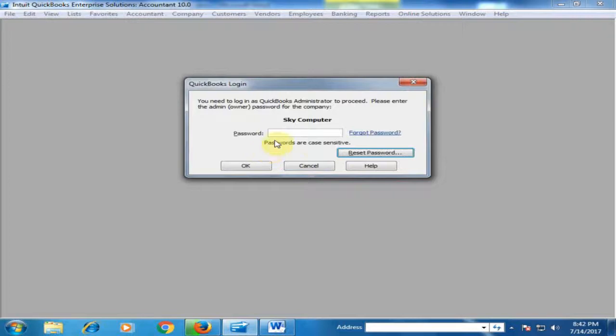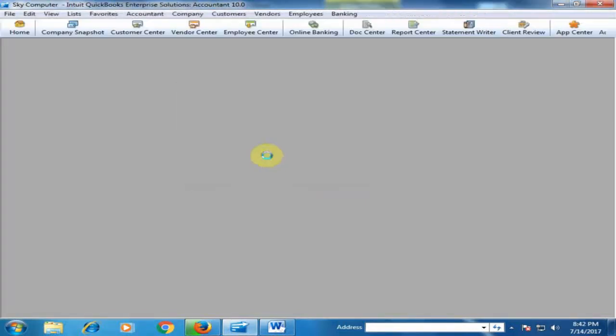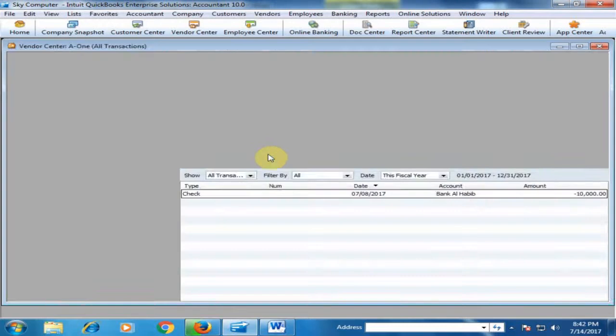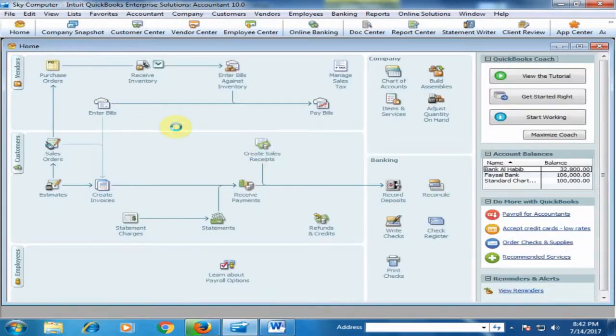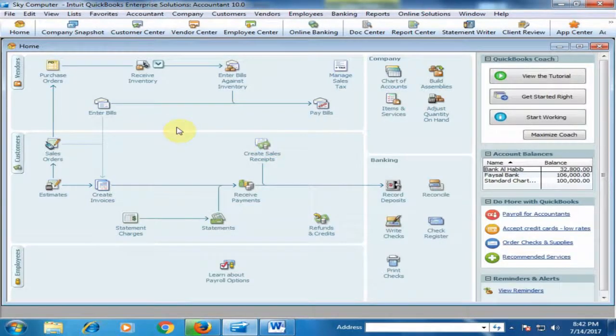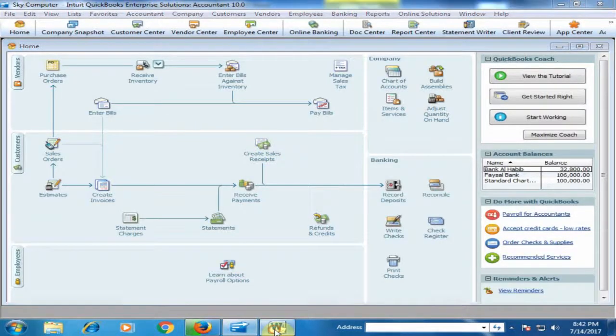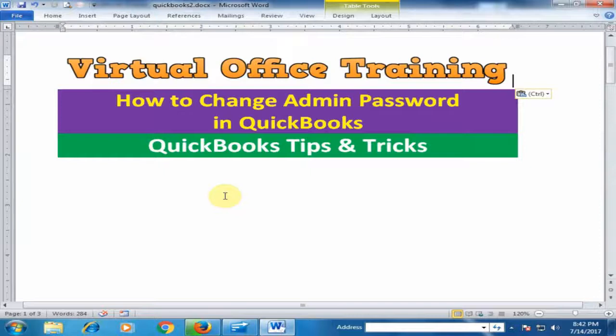Just click Cancel and type the new password here. Click OK. Now you can change your QuickBooks password very easily. Hope this tip will be helpful for you. Thanks for watching.